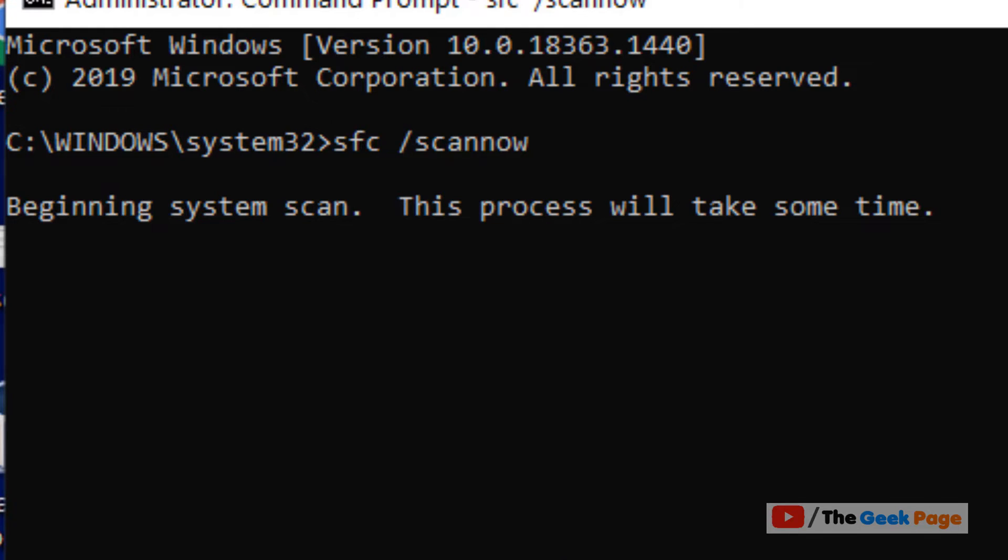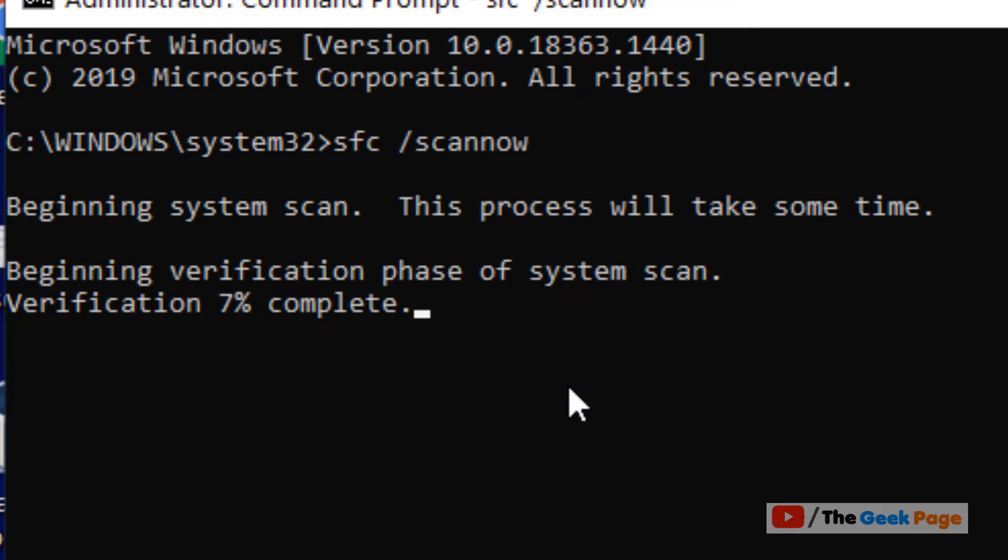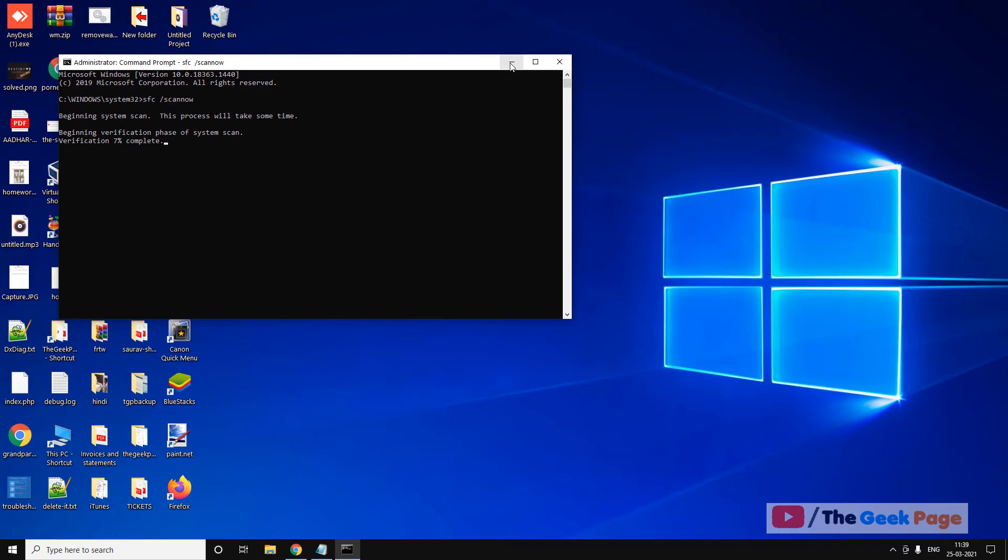Hit enter. It will take some time to fully repair and verify your PC and it will find and fix any error which is prevalent on your system. Once it gets completed, close the command prompt window.